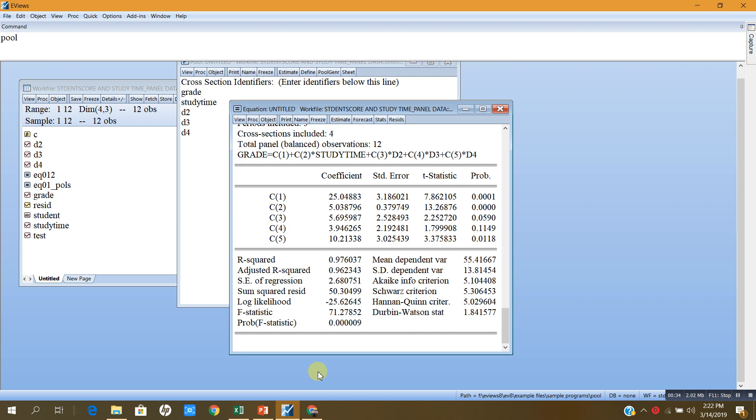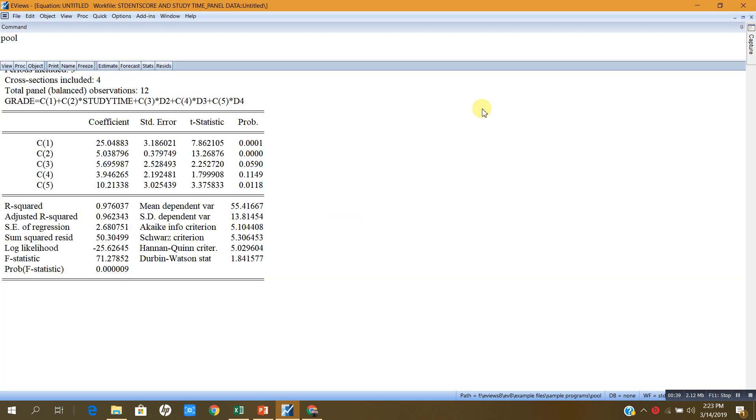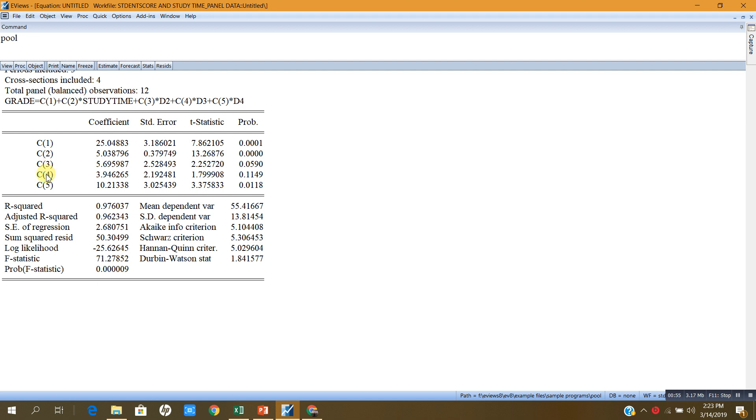Now here is my fixed effects model and these are the results. You see C1 is the coefficient of the regression constant, C2 is the coefficient of the study time, C3 is the coefficient of the dummy for the second student, C4 is the dummy, the coefficient of the dummy for the third student, and C5 is the coefficient of the dummy for the fourth.